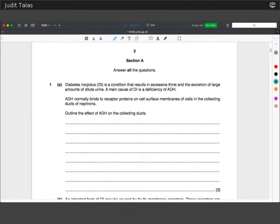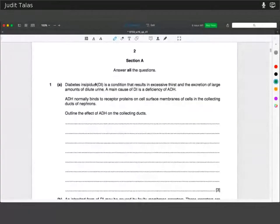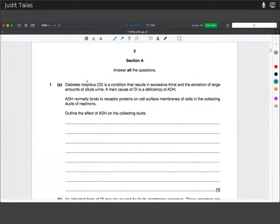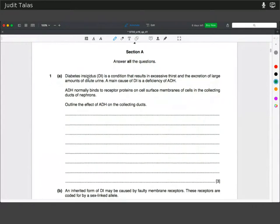Hello everyone. I'm going to aim to run through this paper from 2016 in about 30 minutes, so we'll see how it works. Let's just jump into it.